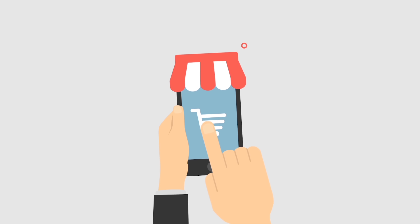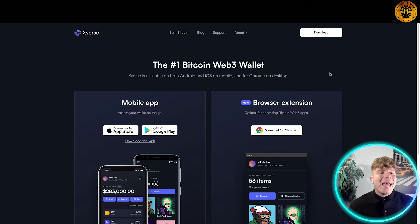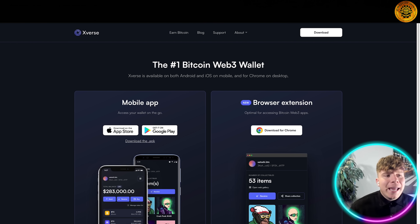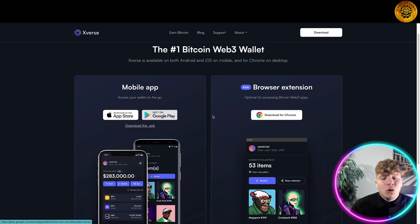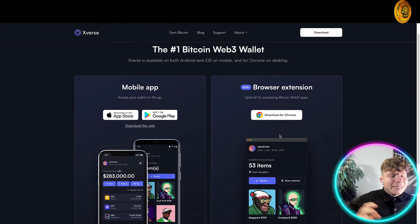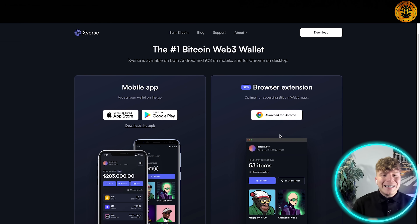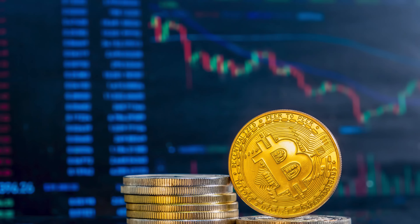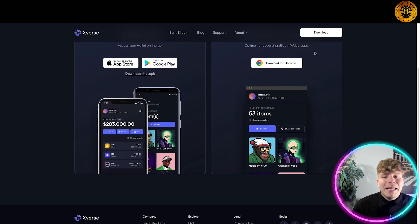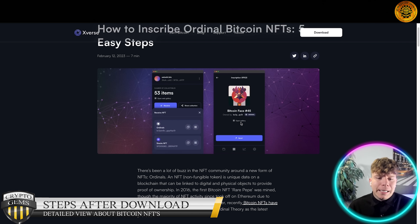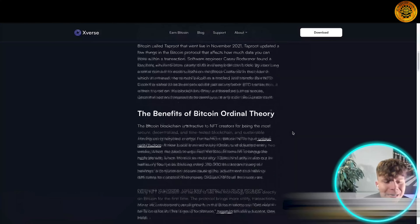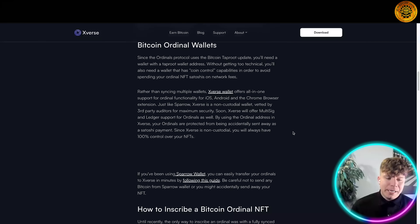If you want to actually make, download, and buy ordinals, you need to get Xverse at xverse.app/download. You can download it from the App Store, Google Play, or Chrome. Until recently you could only use a fully synced Bitcoin node, but now you can use this — the number one Bitcoin web wallet — just hit the download button.